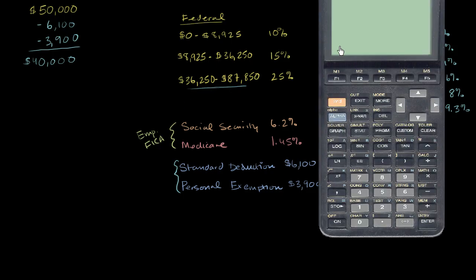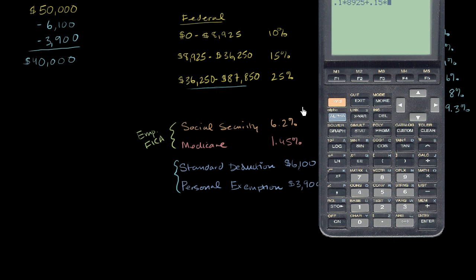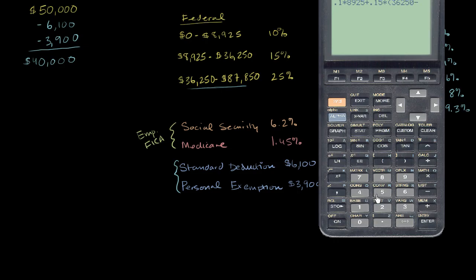Get the calculator out. We are going to pay 10% of the first $8,925. And then to that, we're going to pay 15% on the next increment up to $36,250. So that increment is $36,250 minus $8,925.